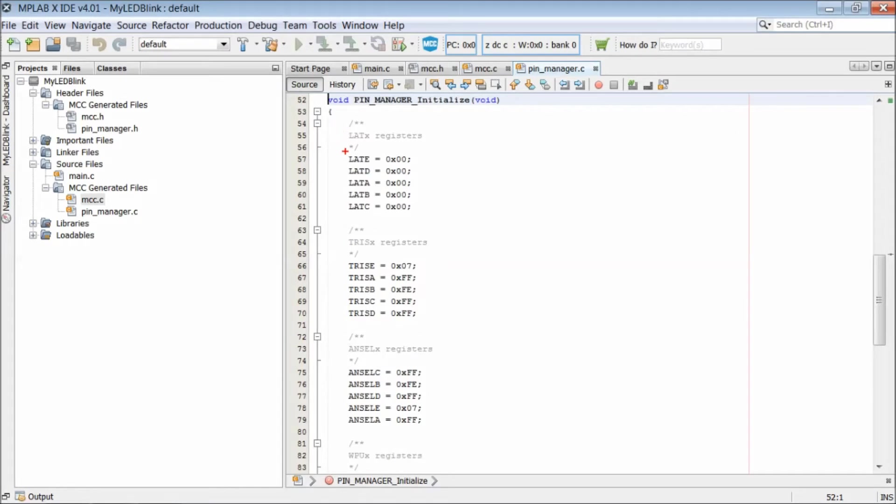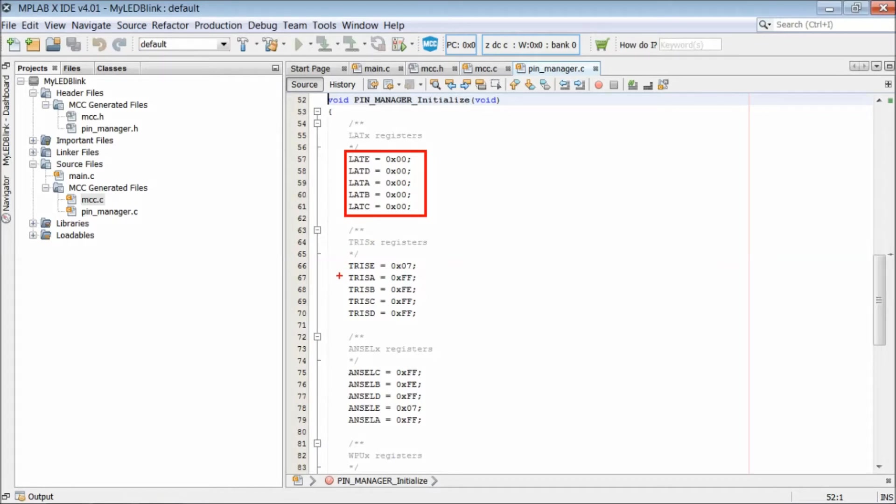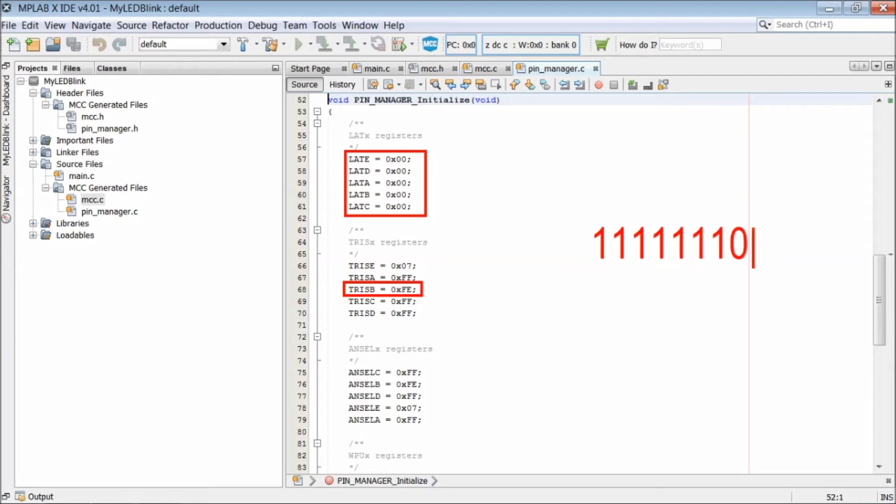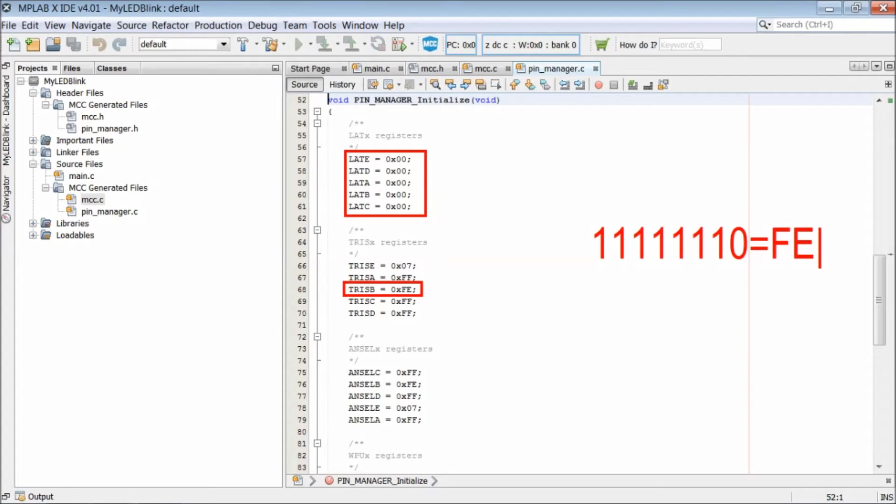So the function has set all latch registers of all ports to 0. Here check the TRIS registers. All port pins are made input by writing a bit 1 to their positions. These registers are 8 bit registers. So when all the bits are set to 1, it becomes FF in hexadecimal. To make RB0 as output, you need to set LSB of TRISB to 0. That means except the last bit, all other bits must be set to 1. That gives a value of FE in hexadecimal.